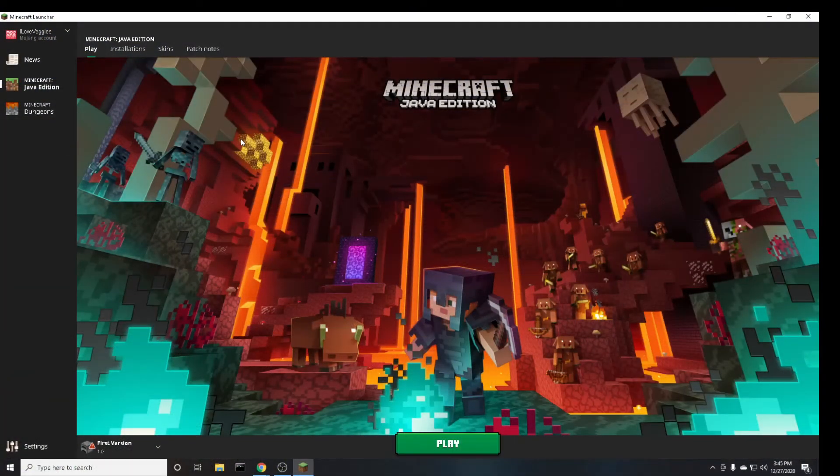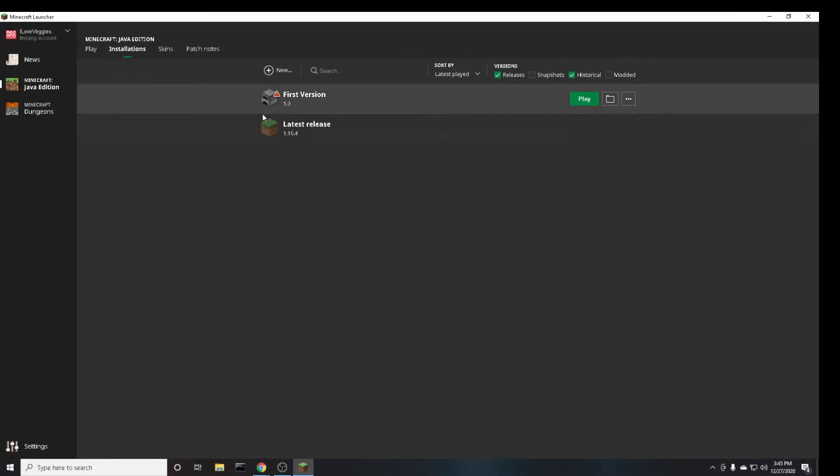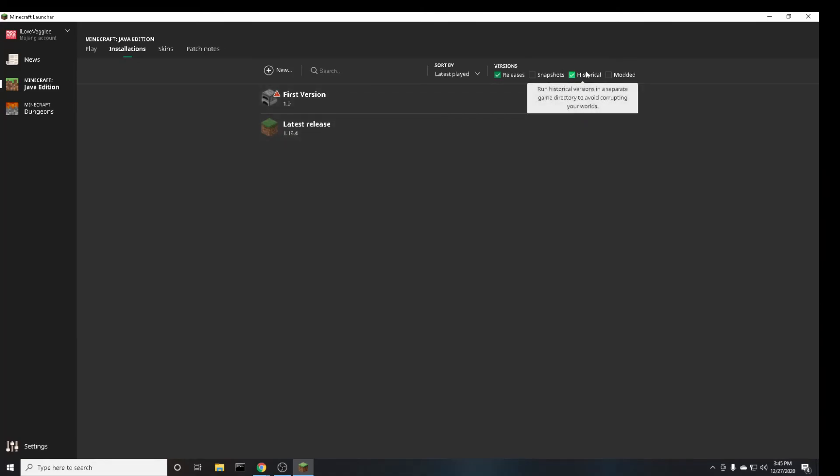So for this we're also going to want to go to the installations tab in the launcher. And make sure you have historical selected up here as one of the boxes. And then once again go over here to click new.